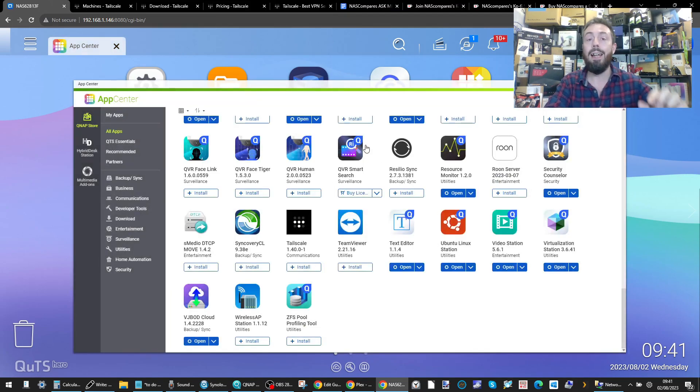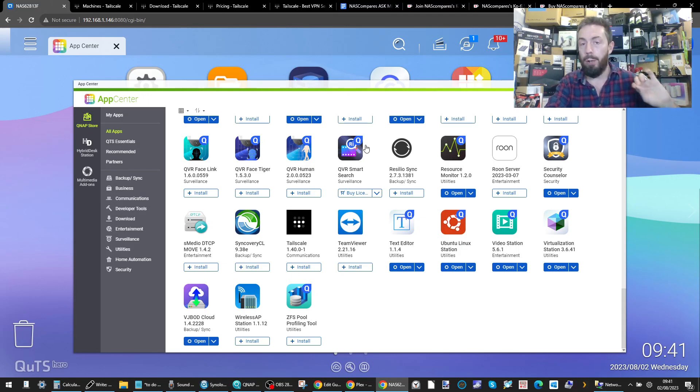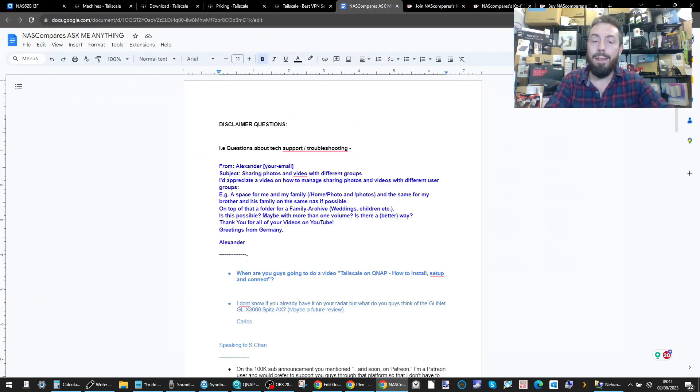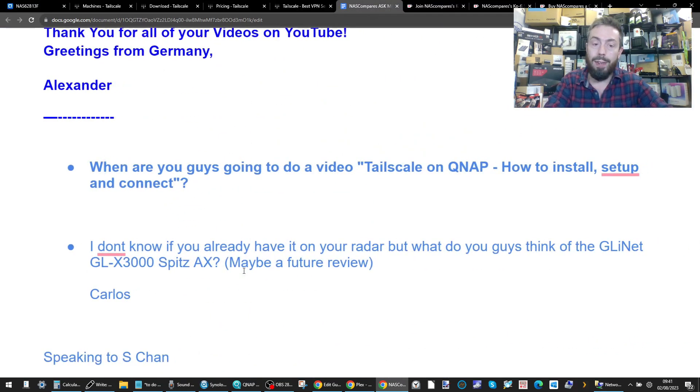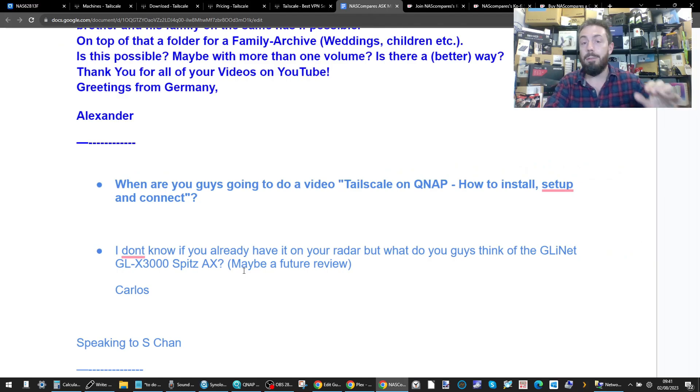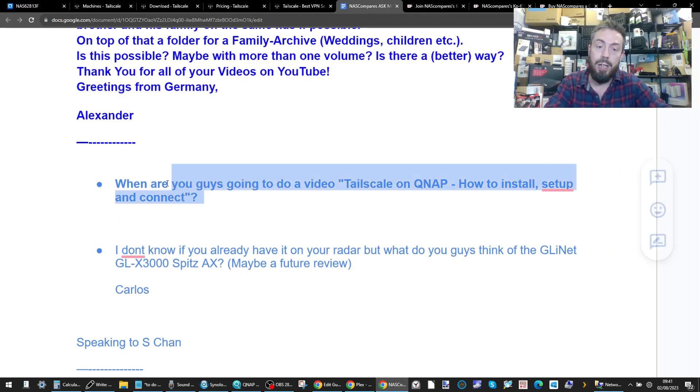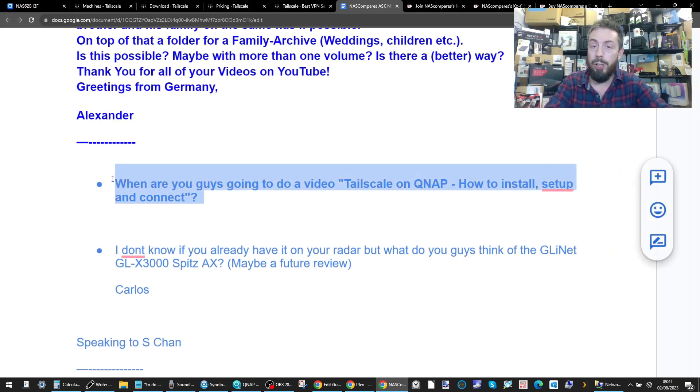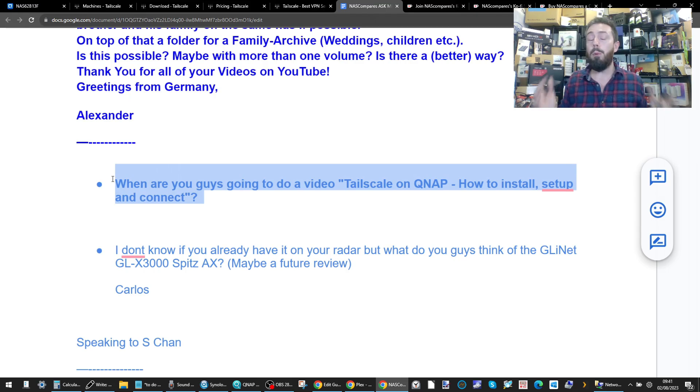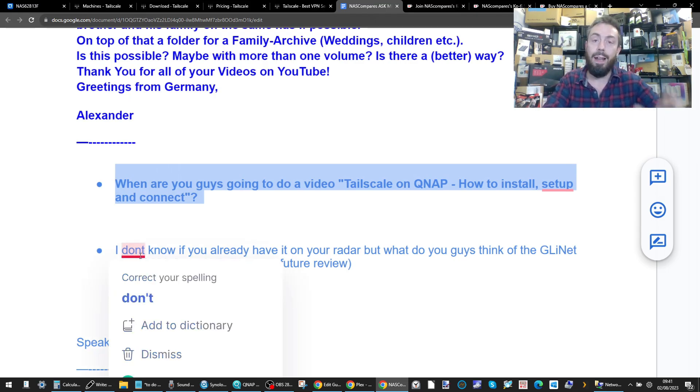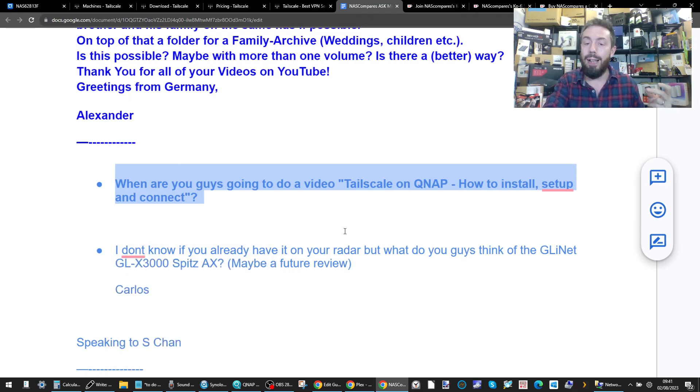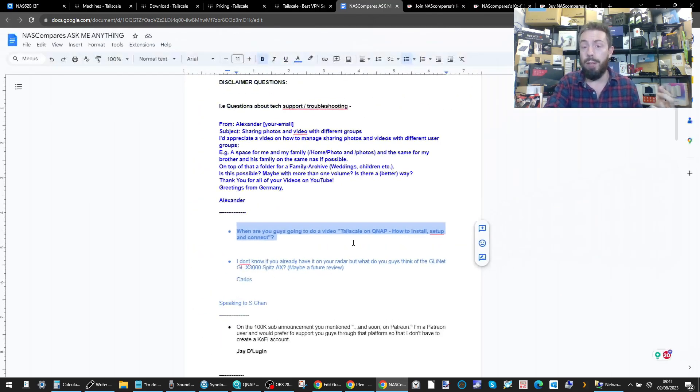Today we're going to go through exactly how to do it. But before we go any further, a big thanks to Carlos over on the NAS Compare Inner Circle who submitted this as a video request. We probably would have made this anyway, but thanks to him suggesting it, it gave us a good understanding that we need to do it a lot quicker.